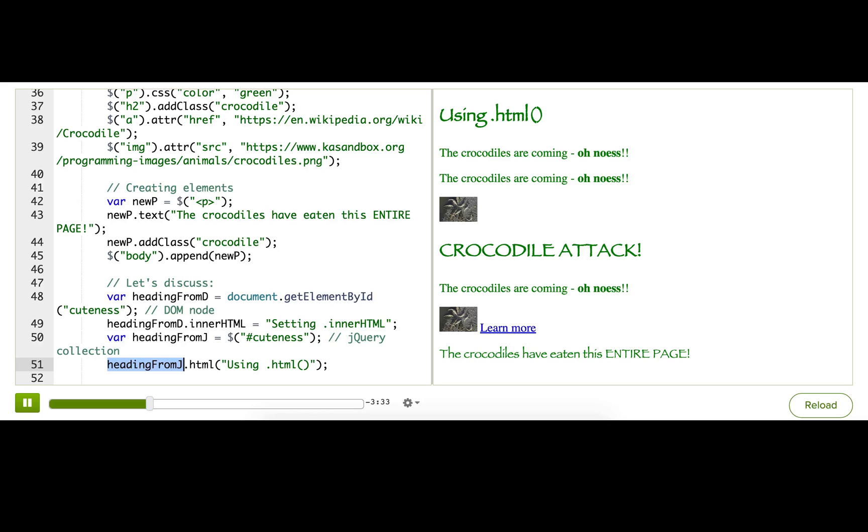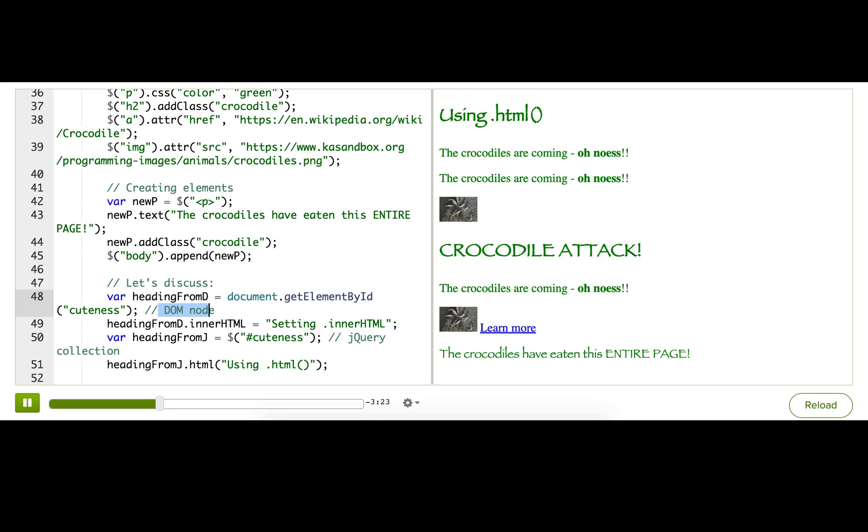So, you might be wondering, why does jQuery go through the effort to turn DOM nodes into jQuery collections? Why doesn't it just return the DOM node?